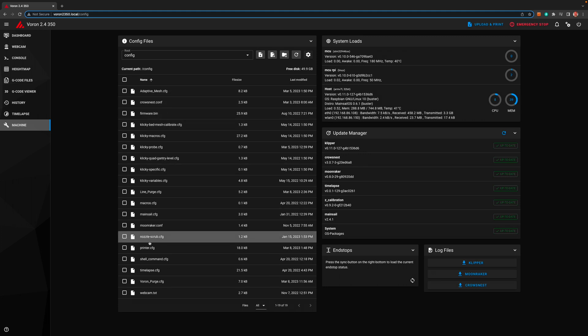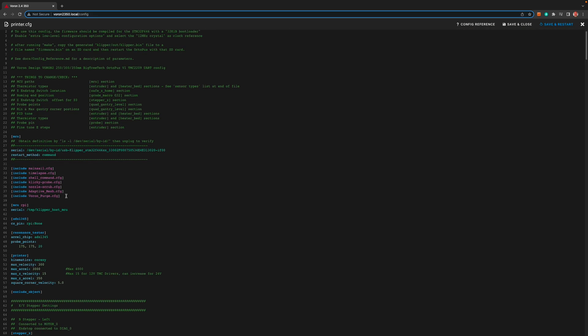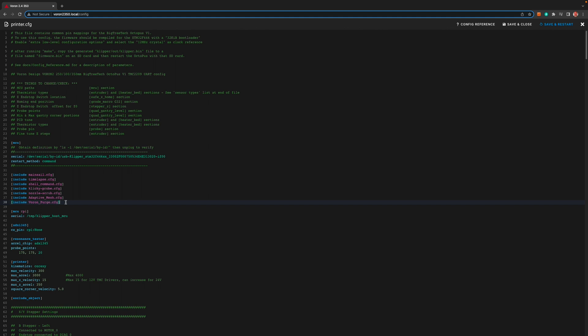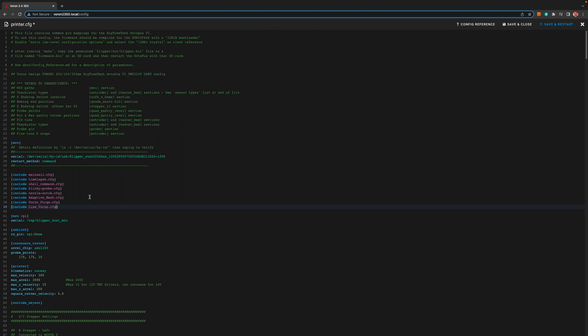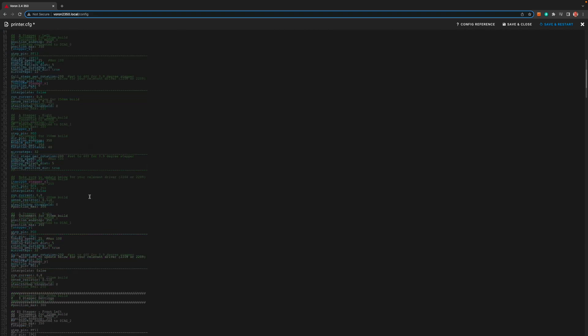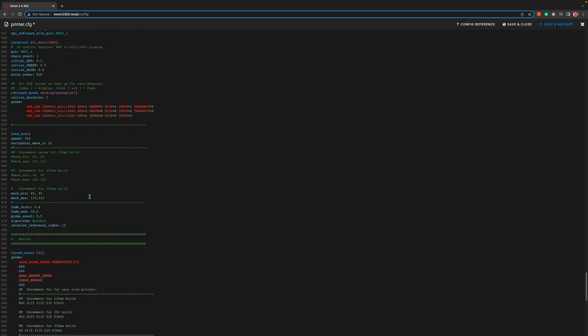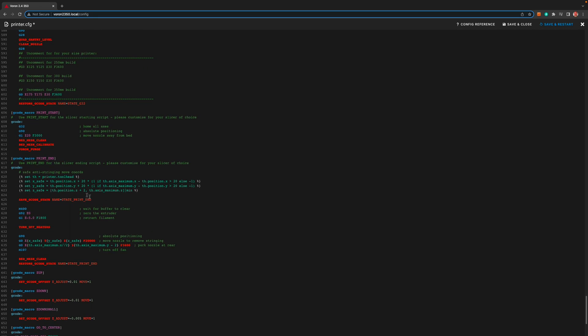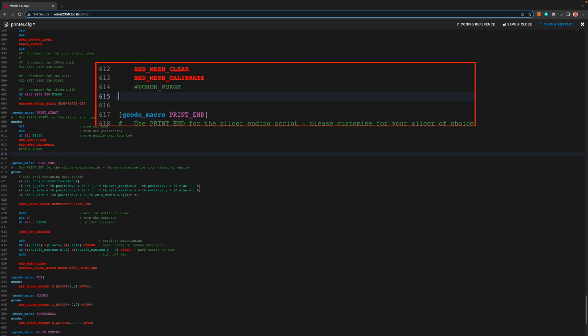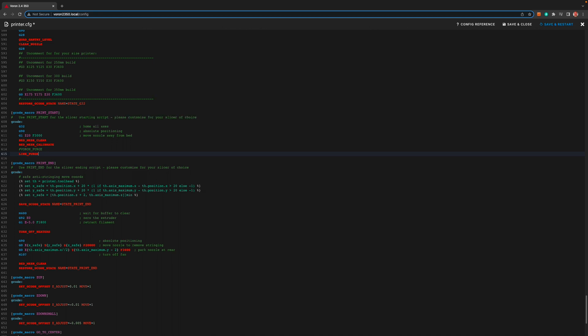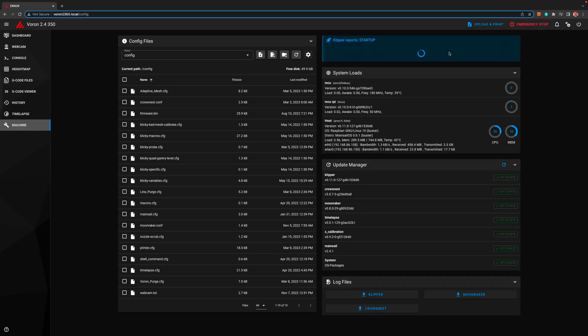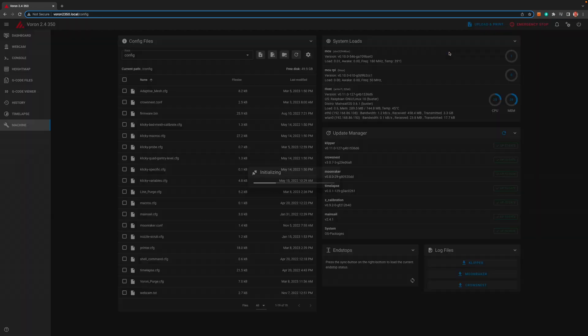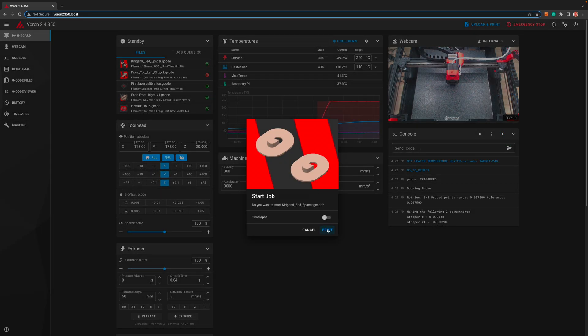Then we need to edit the printer dot config file again. And then just like the voron purge, we need to include our new file. We called it line underscore purge dot cfg. Scroll down to the bottom of the print start macro again. First we need to comment out our voron purge command and then add our line purge command. Not the file name you doofus. It's line underscore purge. Then save and restart.